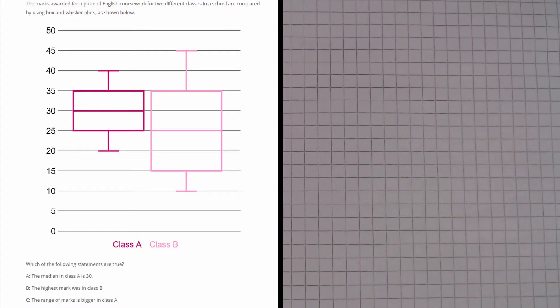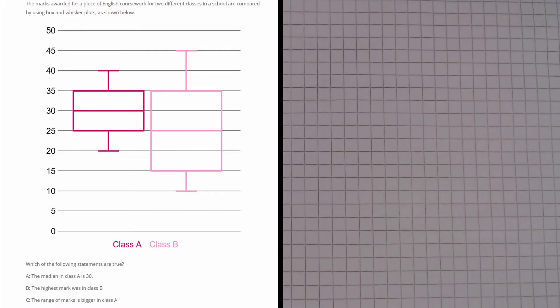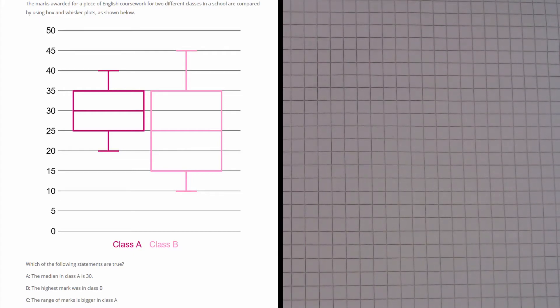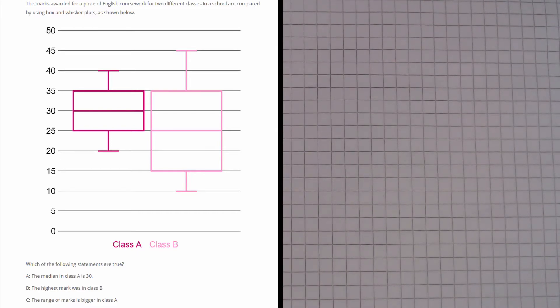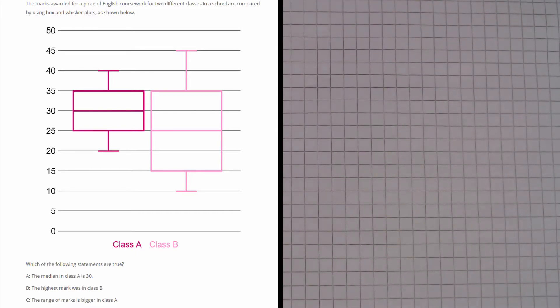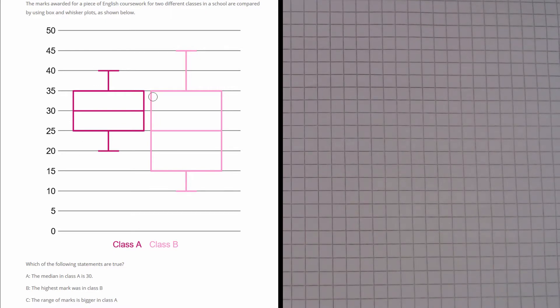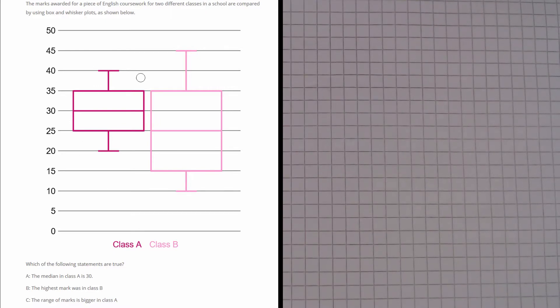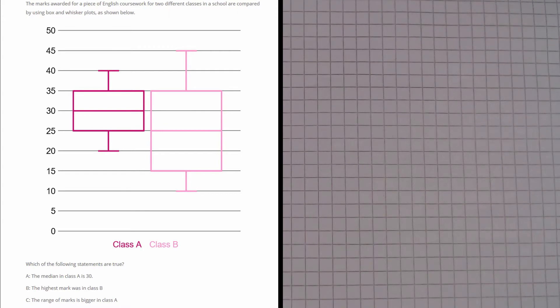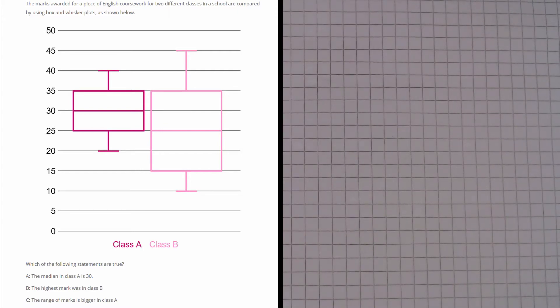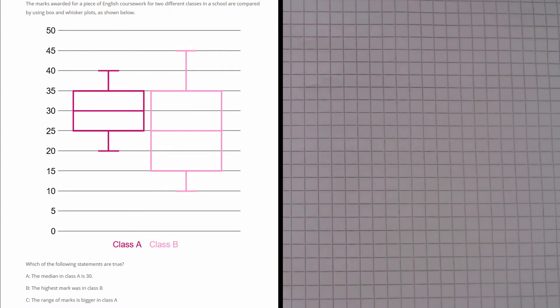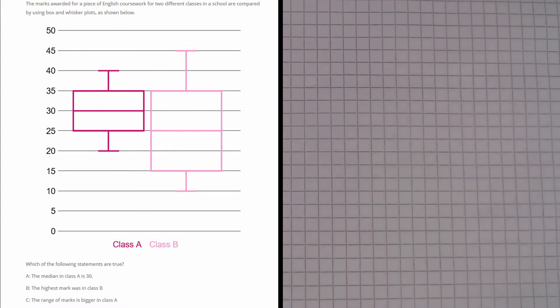In this question we have box and whisker plots, and these represent the marks awarded for a piece of English coursework in two different classes in a school. We can see that the maroon box is for class A and the pink one is for class B. The question asks us which of the following statements are true.